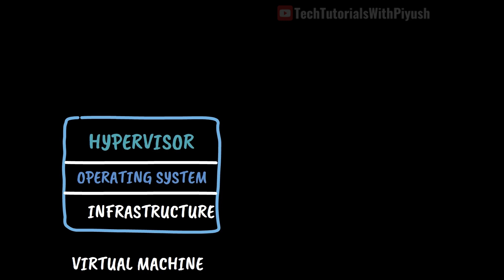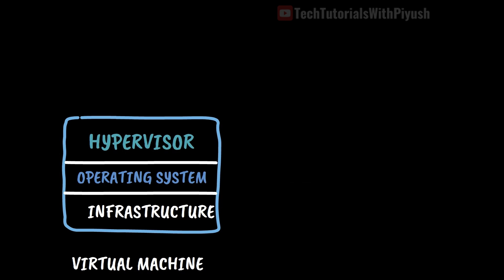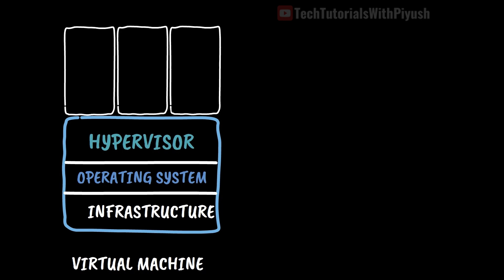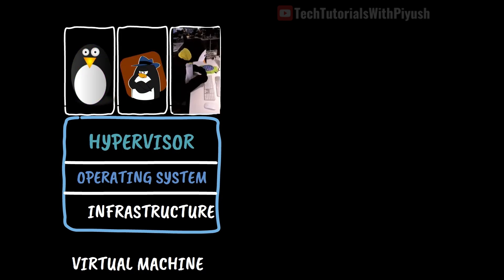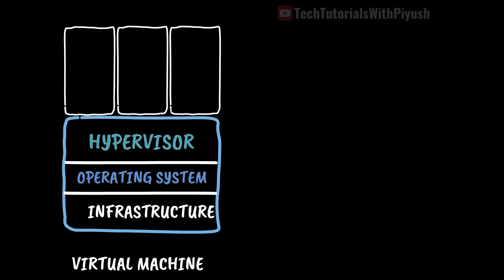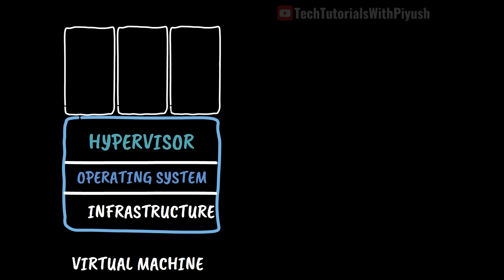Now what exactly is virtualization? Well, it allows you to run multiple operating system instances concurrently on a single computer. That means you can run Ubuntu, Fedora, CentOS all at the same time on top of your Windows machine with the help of virtualization.